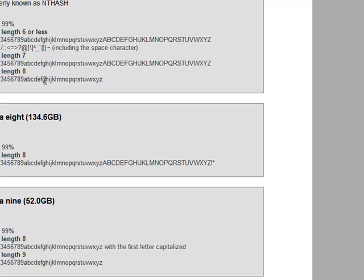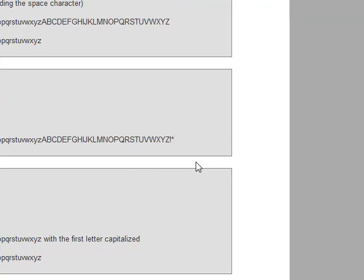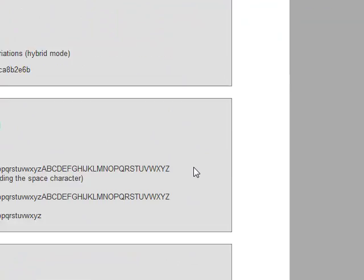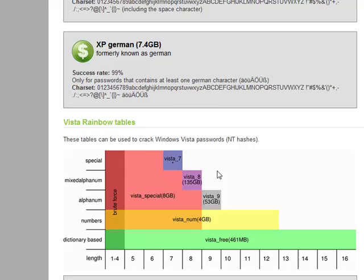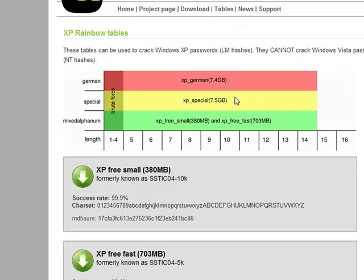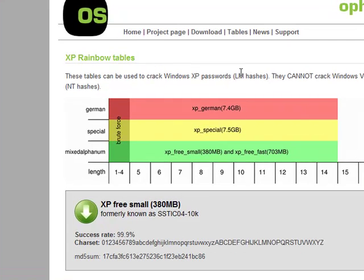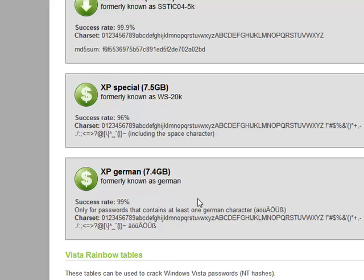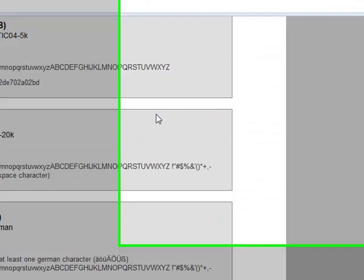Now, with a little bit of searching, you can definitely find some free tables, but they might not work 100% with Ophcrack like these are, because they're made exactly for this program. So I'll go ahead and either download the XP version, the free version, or the Vista free version.